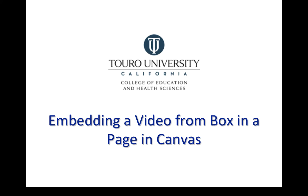So this is a quick video that looks at how to take a video that you've uploaded to Box and then embed that video into a page in Canvas.